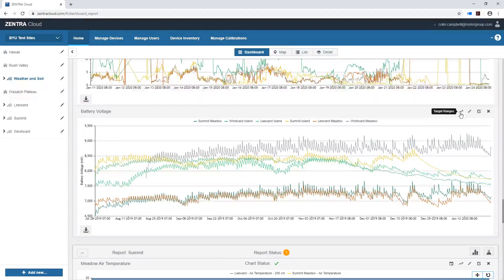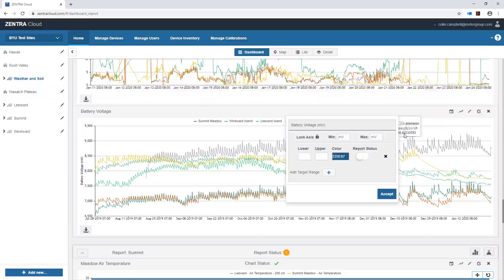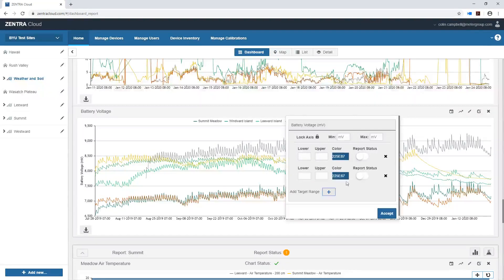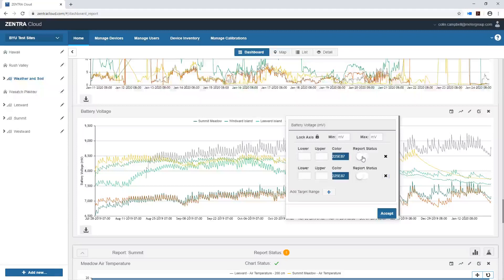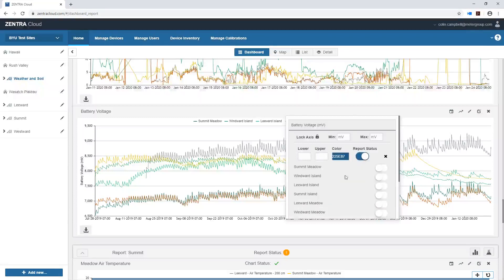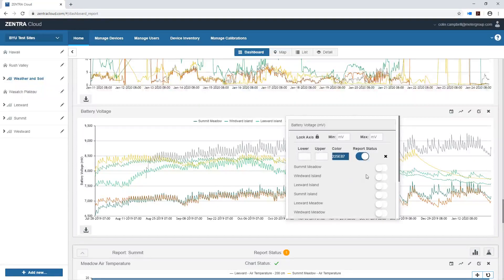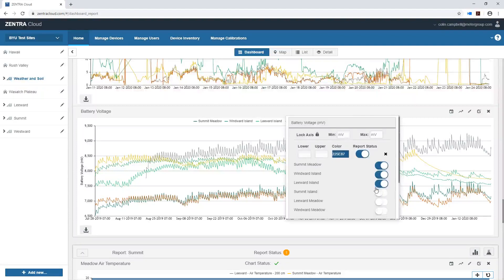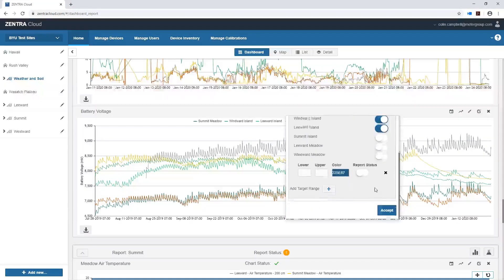I also have the option here to set up target ranges on this graph to alert me if I set up this range to alert me whether the battery voltage is below an acceptable level. So I can turn some of these on and then it will send me an email if there's a problem.